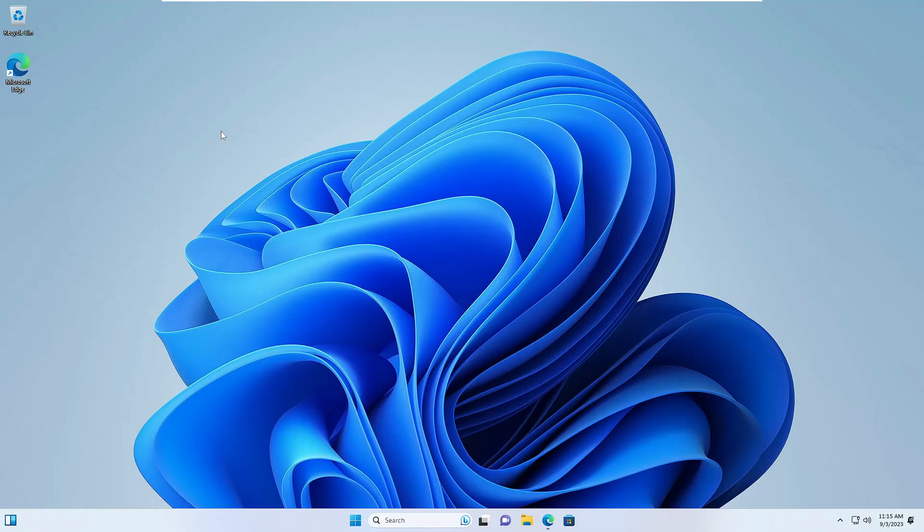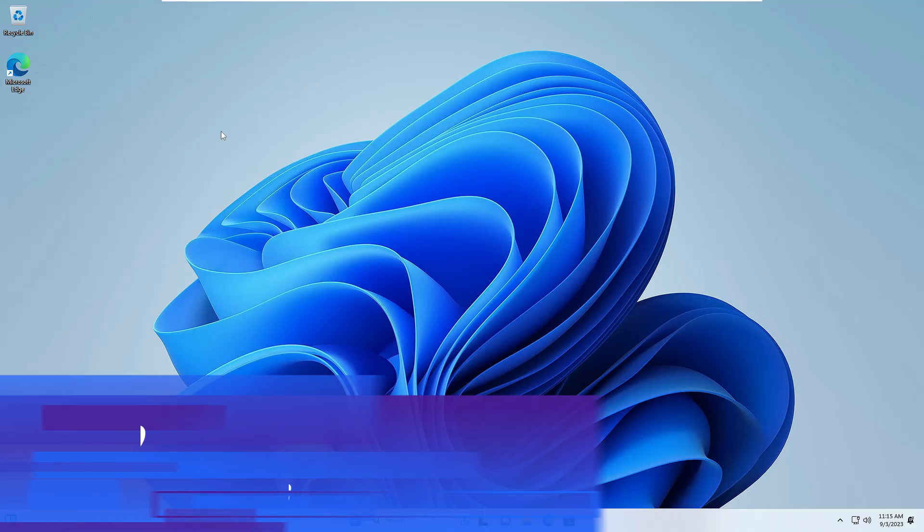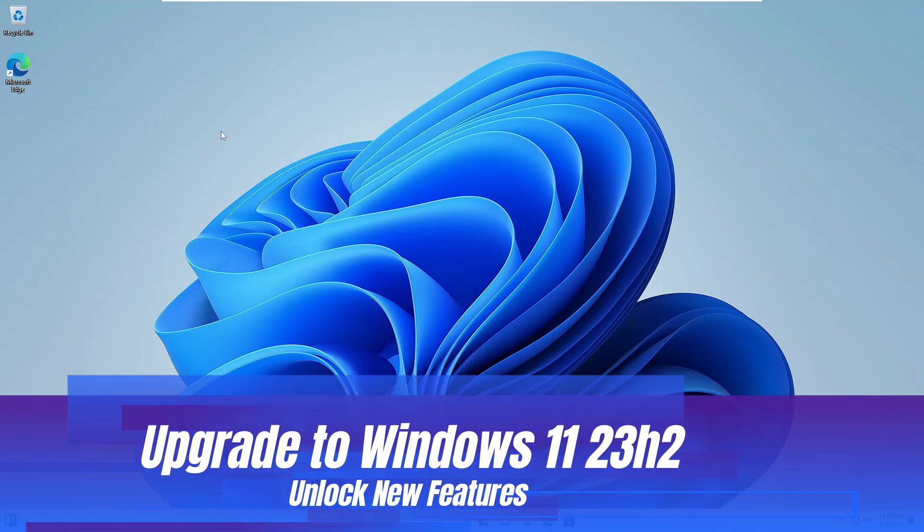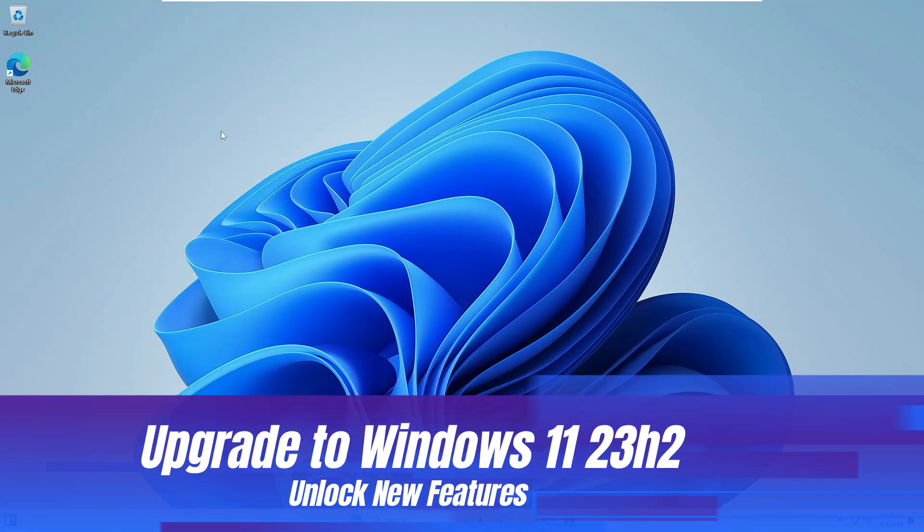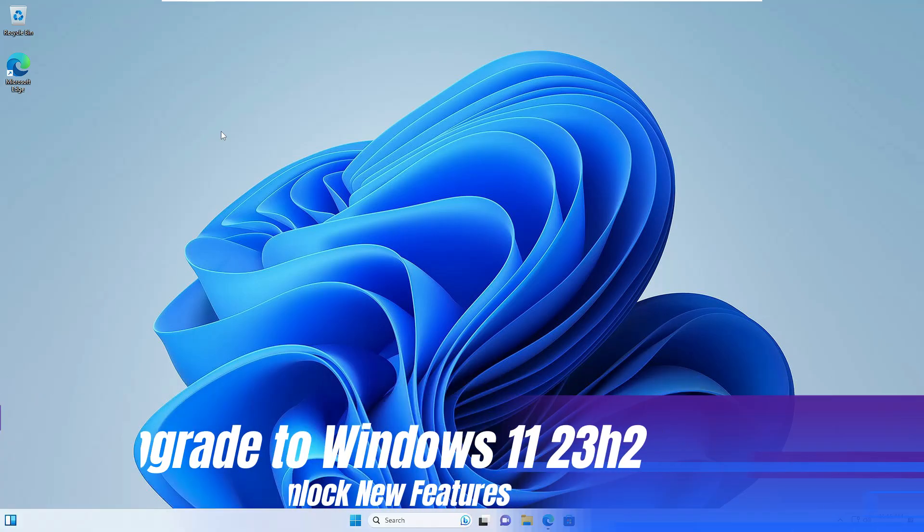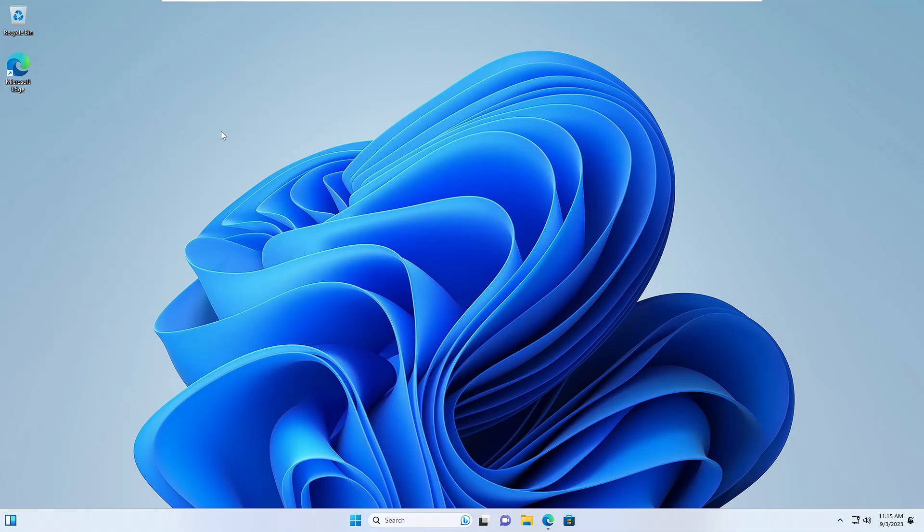Welcome back everyone. In this video I will be explaining how you can upgrade to Windows 11 23H2 without any kind of data loss, without using any USB or Windows 11 ISO, so that you can unlock lots of new features with the last and final update of Windows 11.